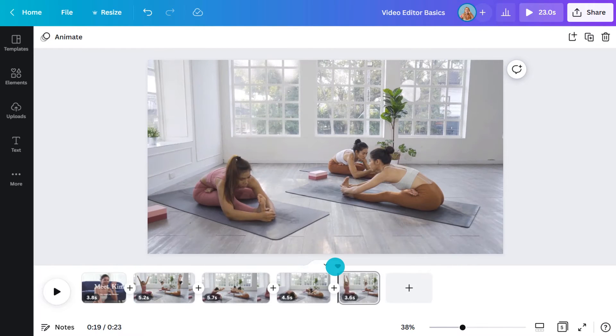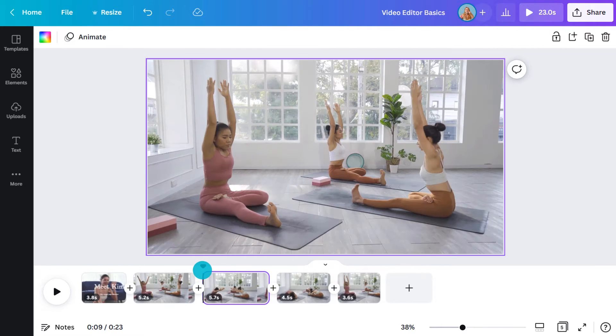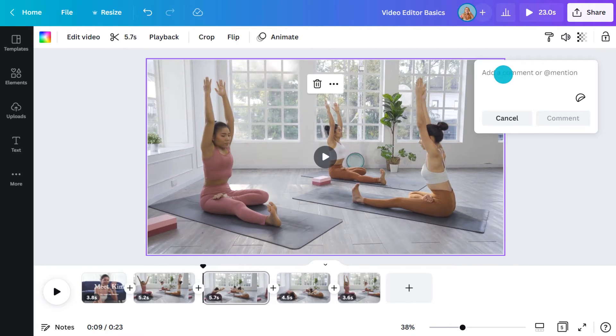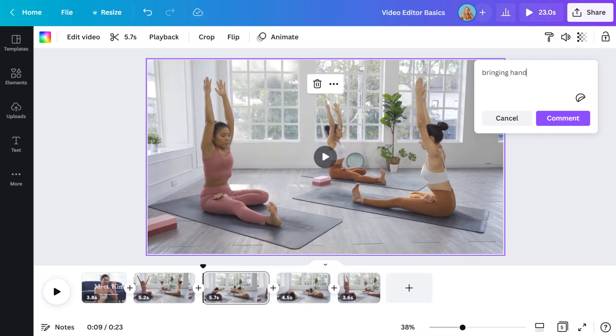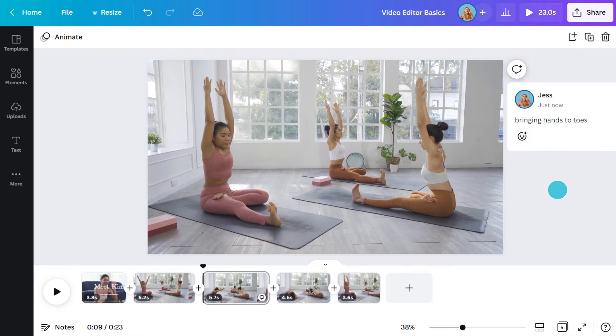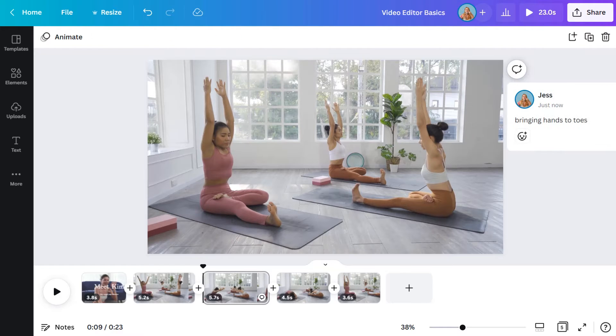If you're splitting a clip into multiple parts, I'd recommend adding comments like this. For example, I'll make a note bringing hands to toes here. Now I don't have to rewatch each section to tell them apart.